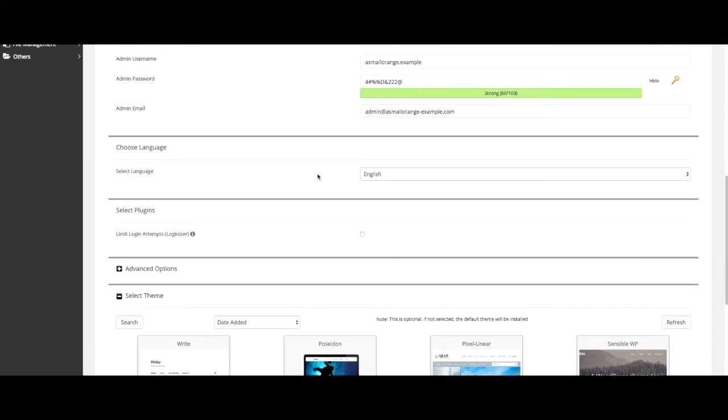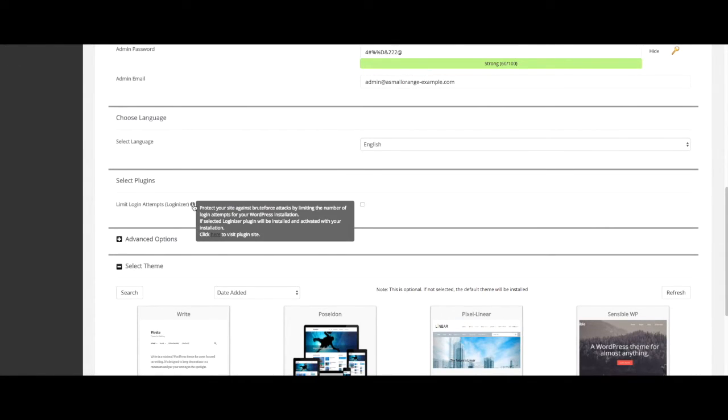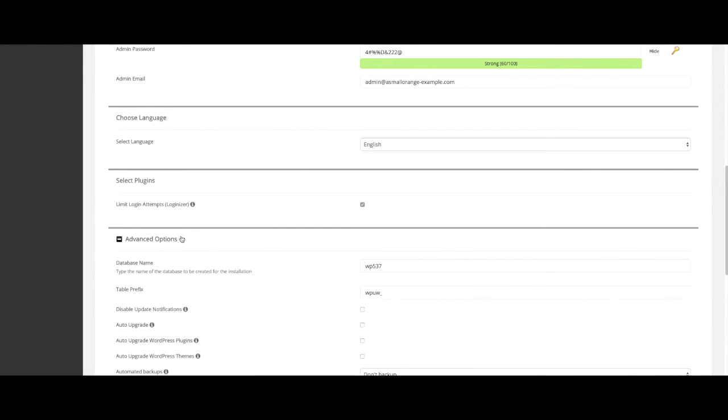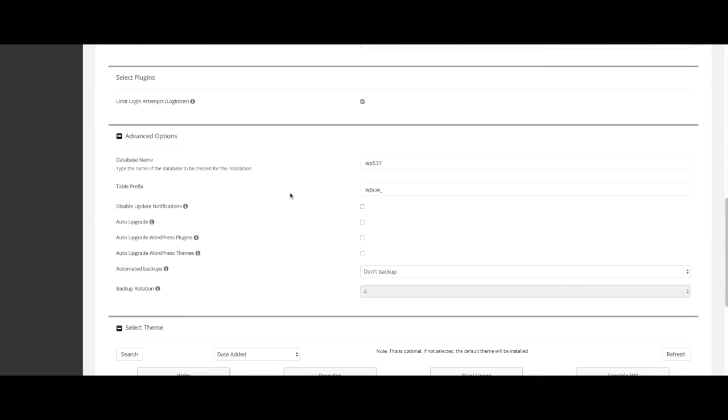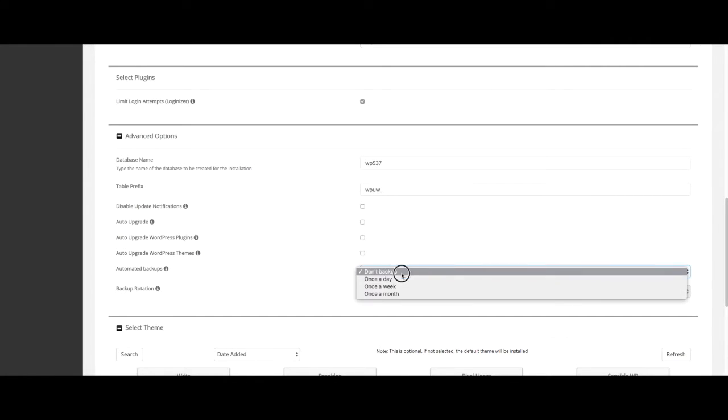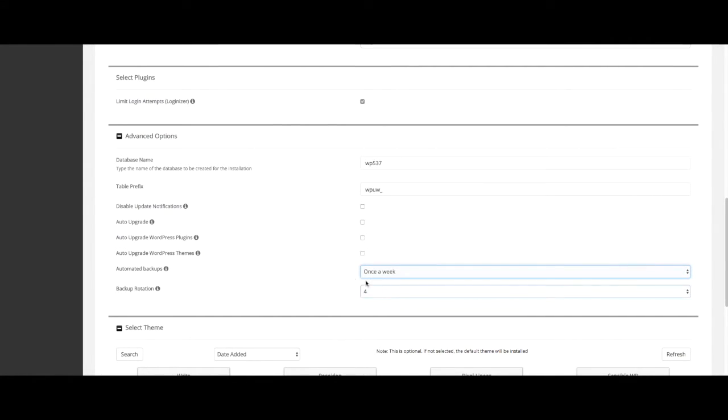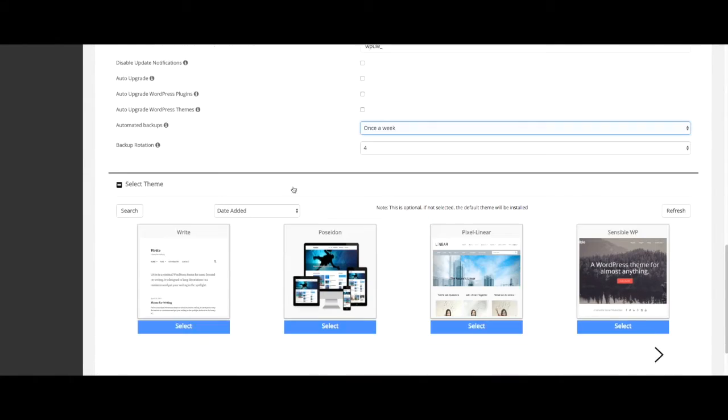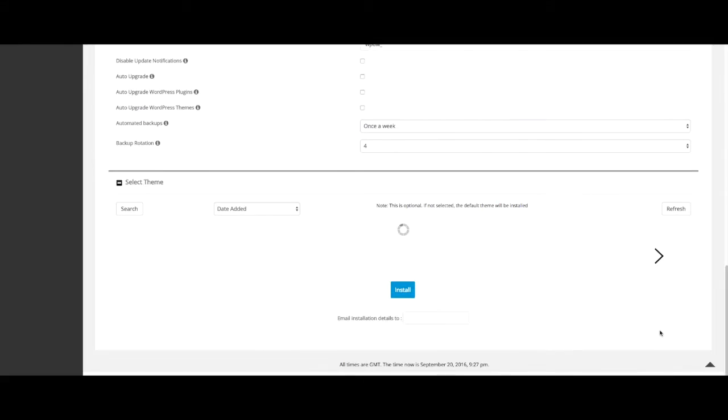Other options include choosing a language and selecting plugins. As you scroll down there is also an advanced option section. This is where you'll see an option for automated backups. We recommend backing up your site weekly so that you always have a current version of your site.